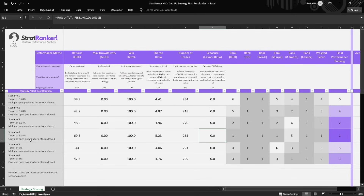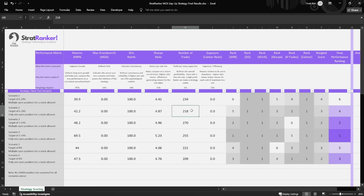I was worried that with only one open position per stock, we may not get enough trades. But there's not a big difference — 255 trades versus around 270–280 for the other scenarios. Over a five-year period, 255 trades is quite sufficient.